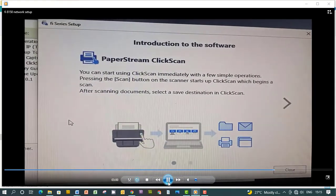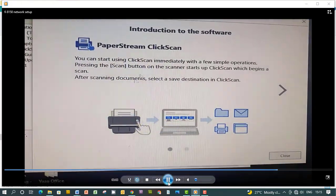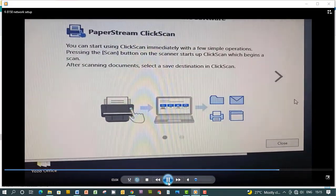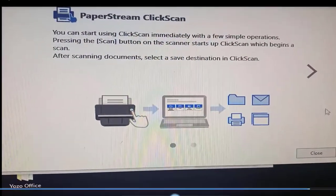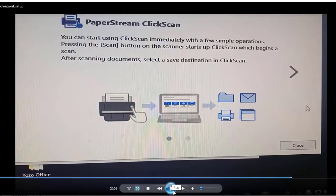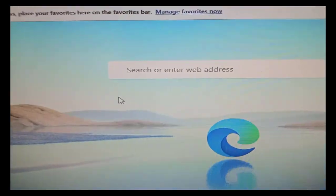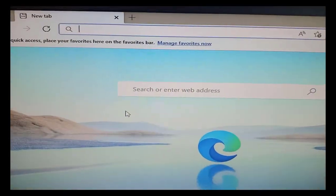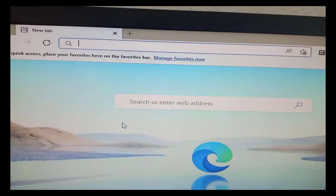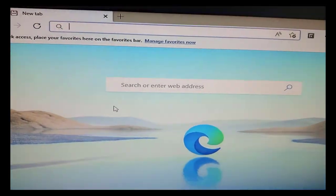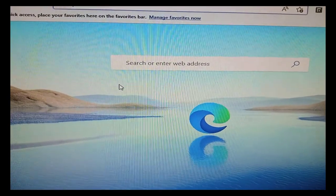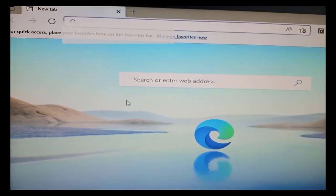We're now finished installing the Fujitsu fi-8150 image scanner over the network so you can access the configuration page or the control panel. You can now go to any browser and just put the IP address to access the scanner.